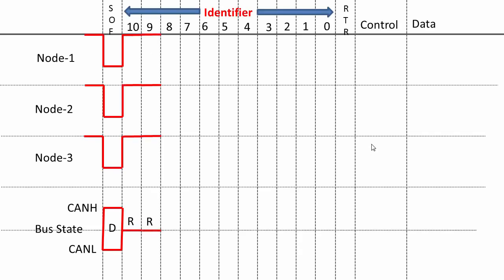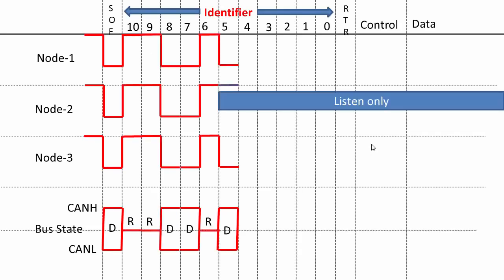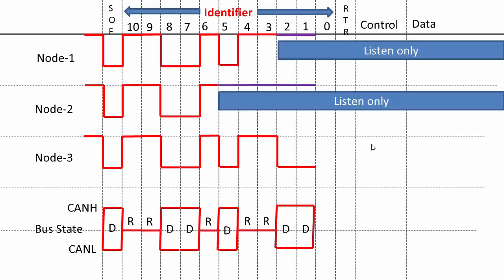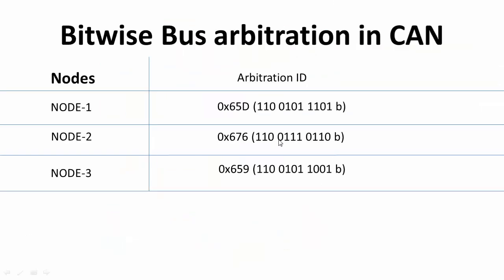Now let's understand the bitwise arbitration in CAN. I'm going to take you through this animation to understand the bitwise bus arbitration. Let's consider three nodes here: node 1, node 2, and node 3, and these are the arbitration IDs of node 1, 2, and 3.